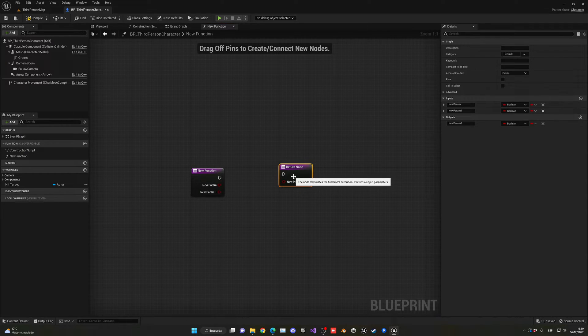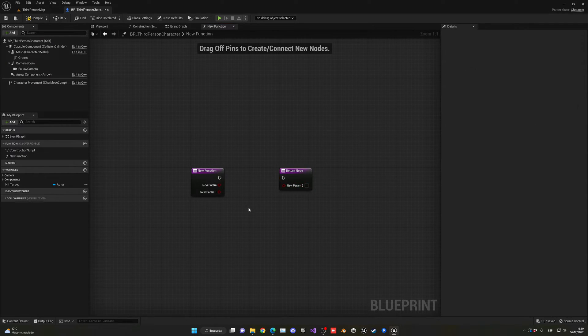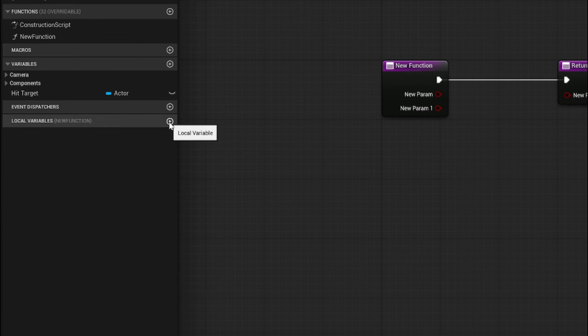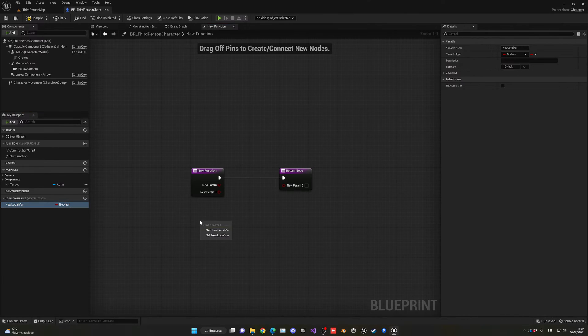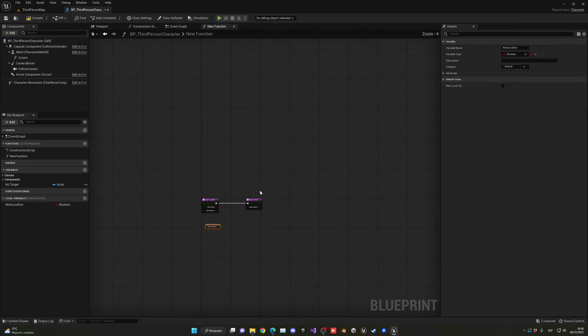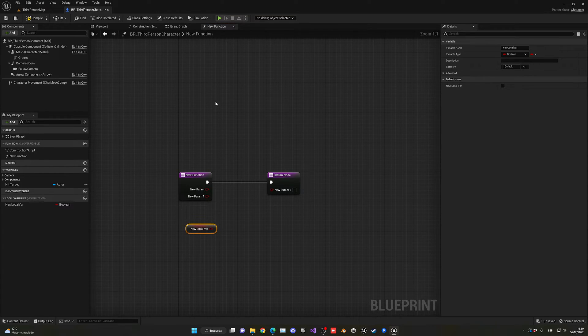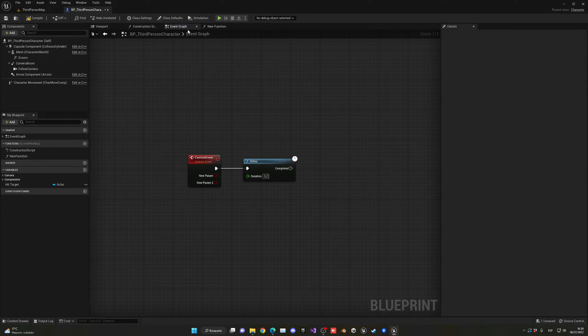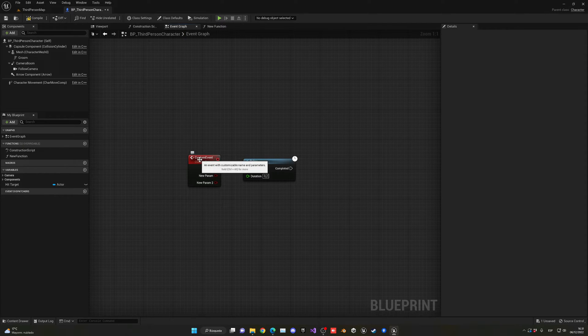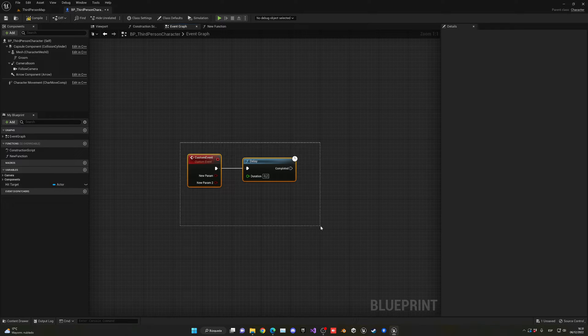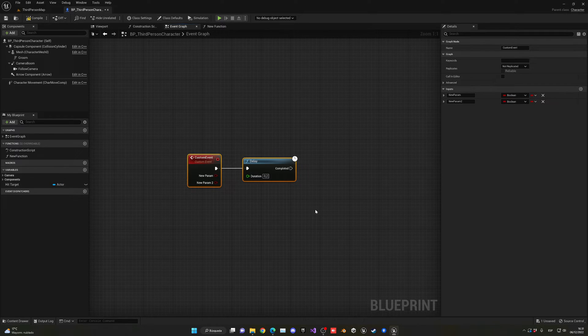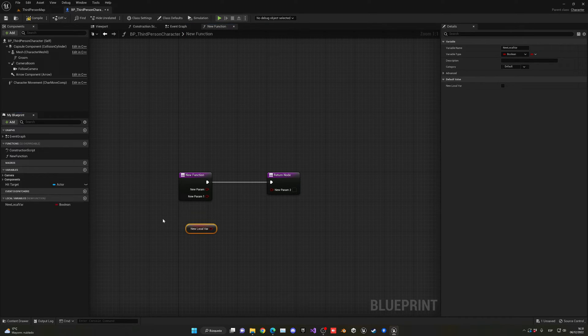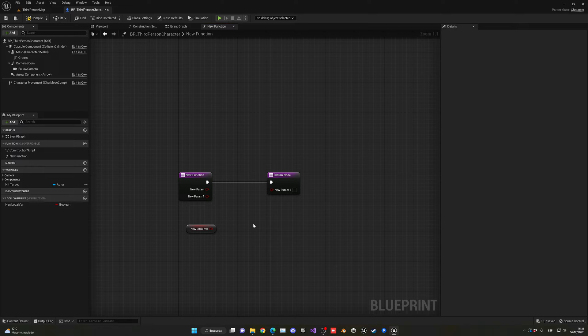Next up, one of the last differences is that functions can have their own local variables just for this workspace, for this event graph, which makes it more efficient to create big systems. In the event graph, to create a variable you have to make it globally. There's no way to just create a variable used only for the custom event. In functions, you can create local variables.